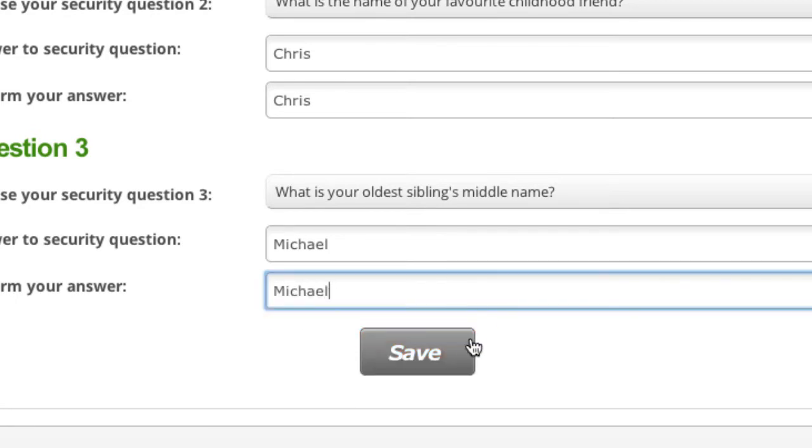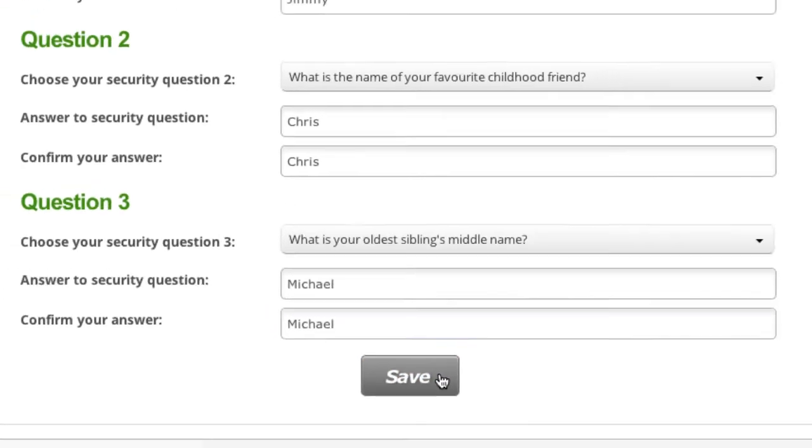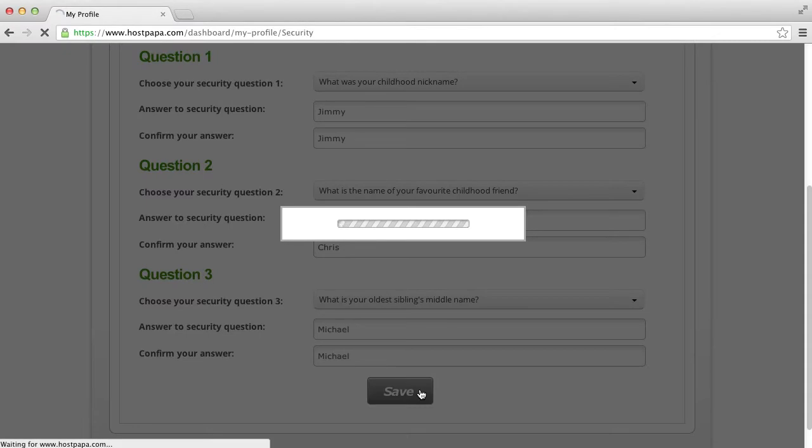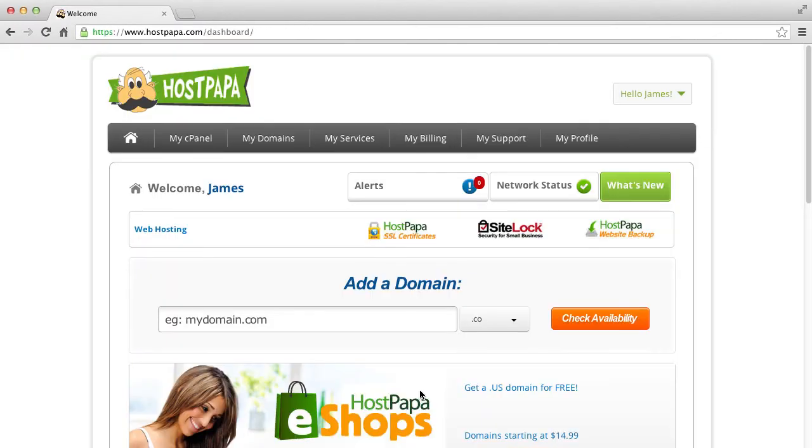Click save when you are finished selecting and answering the three security questions. You have now completed your first login.